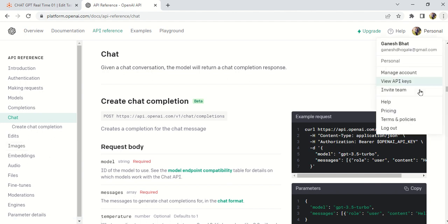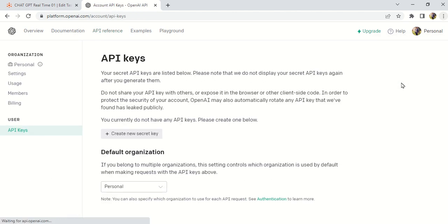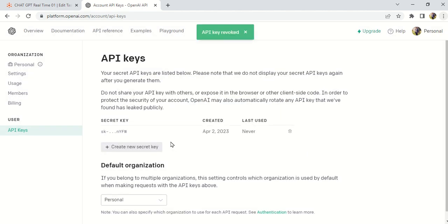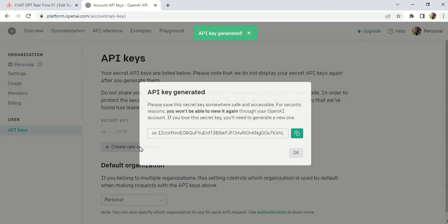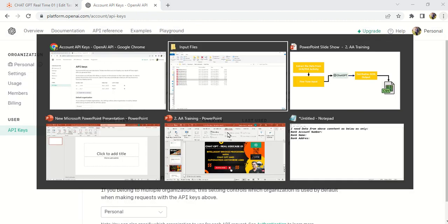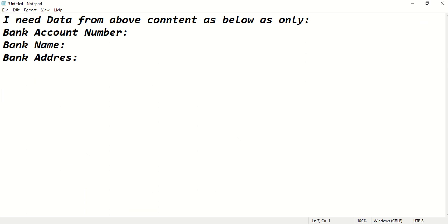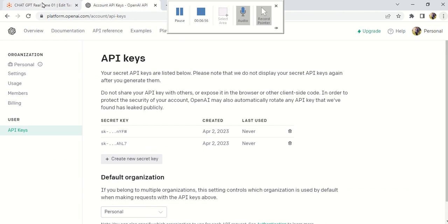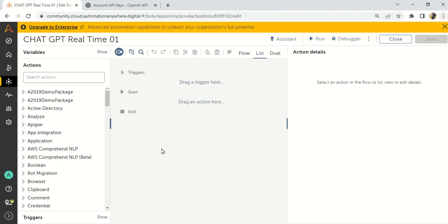To get started, you have to create an API key. Go to Personal, then go to View API Keys. Create a new key. This is a secret key — do not share it with anyone. I'm copying it and saving it in Notepad. After this video, I will delete this key as well.